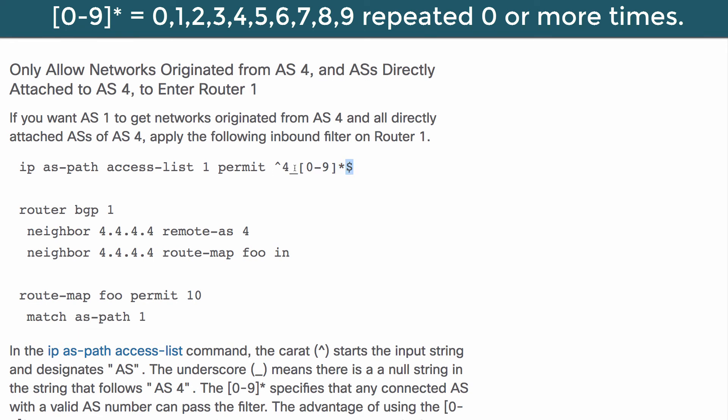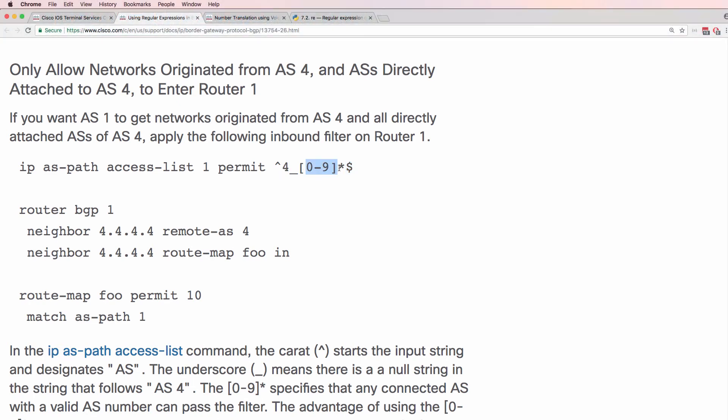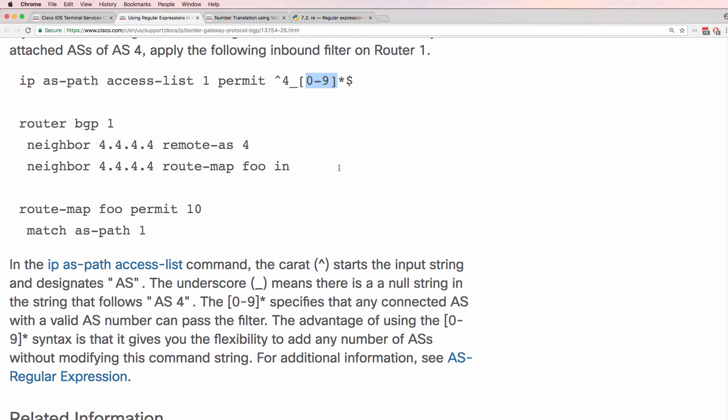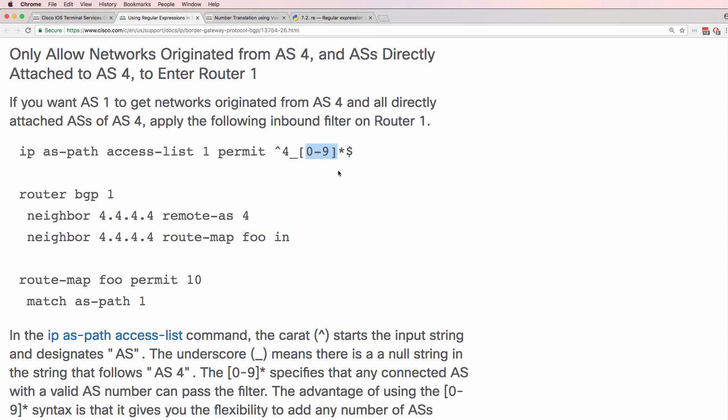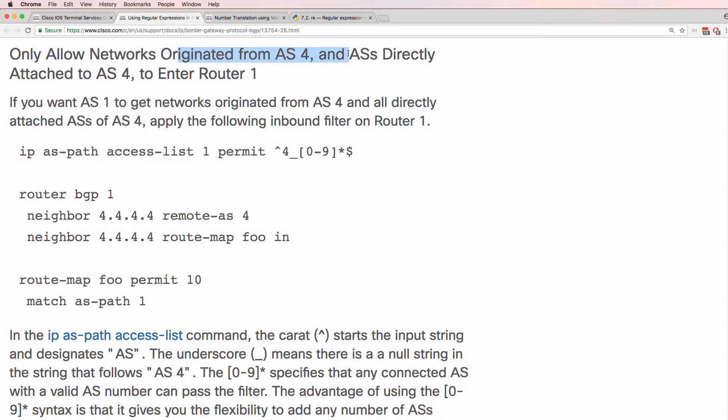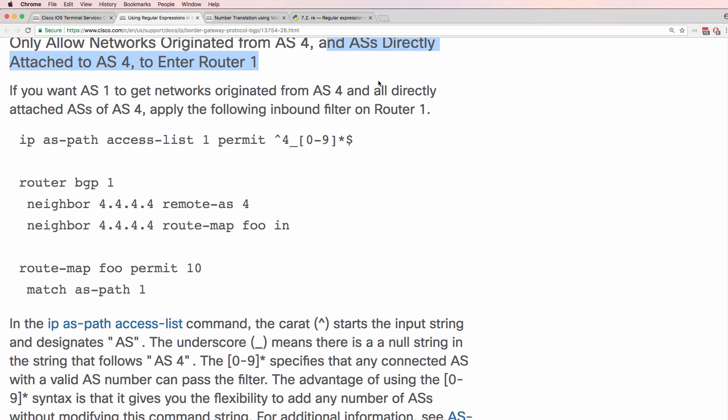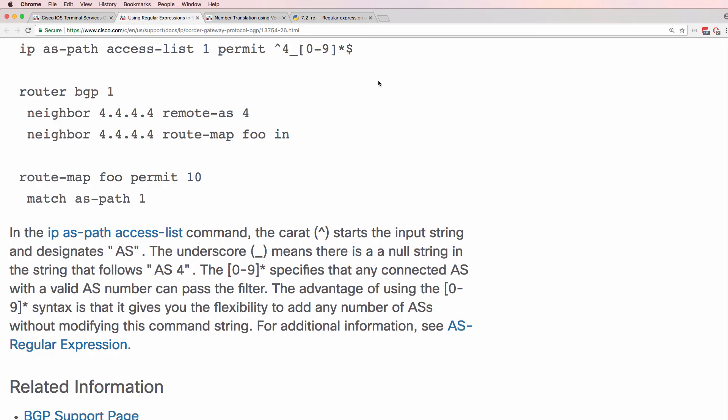So starting backwards ending because of dollar 0 to 9 is any character repeated zero or more times. So either only 4, in other words the routes only come from 4 or 4 and another autonomous system. So as an example we would allow autonomous system 4 or autonomous system 4 space 10 or 4 space 1000. Only networks that originated from autonomous system 4 and autonomous systems directly attached to autonomous system 4. So we've got two decision criteria there.